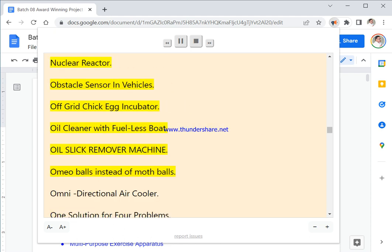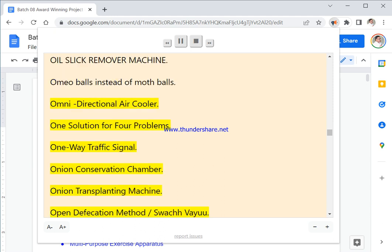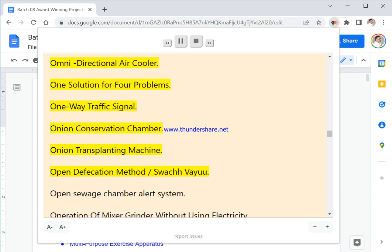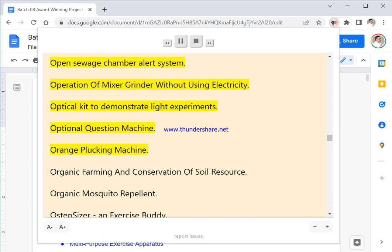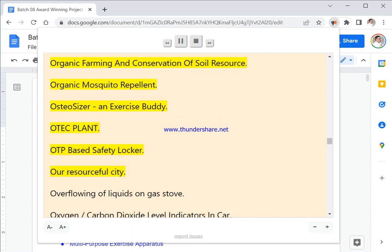Obstacle Sensor In Vehicles. Off Grid Chick Egg Incubator. Oil Cleaner With Fuel Less Boat. Oil Slick Remover Machine. Ohmio Balls Instead Of Moth Balls. Omni Directional Air Cooler. One Solution For Four Problems. One Way Traffic Signal. Onion Conservation Chamber. Onion Transplanting Machine. Open Defecation Method Swachh Vayu. Open Sewage Chamber Alert System. Operation Of Mixer Grinder Without Using Electricity. Optical Kit To Demonstrate Light Experiments. Optional Question Machine. Orange Plucking Machine. Organic Farming And Conservation Of Soil Resource. Organic Mosquito Repellent. Osteocyser, An Exercise Buddy.